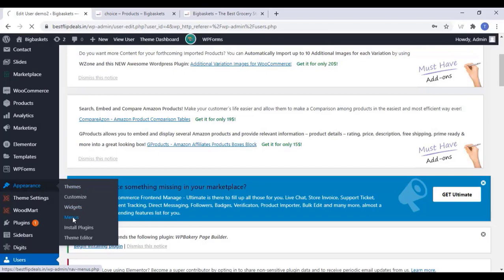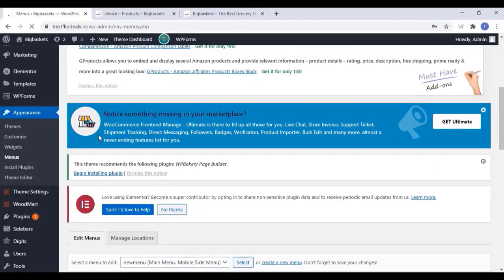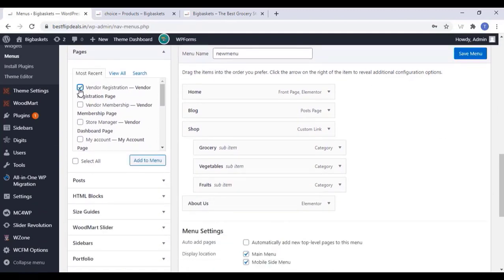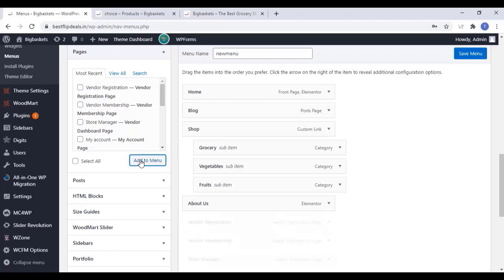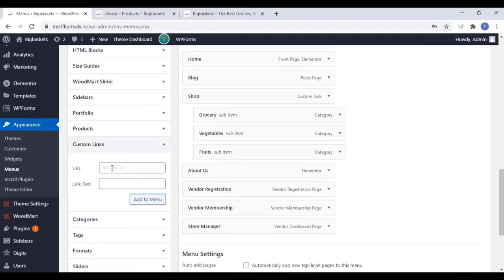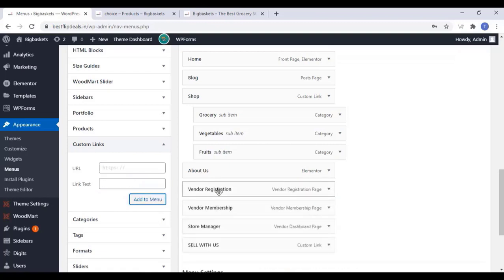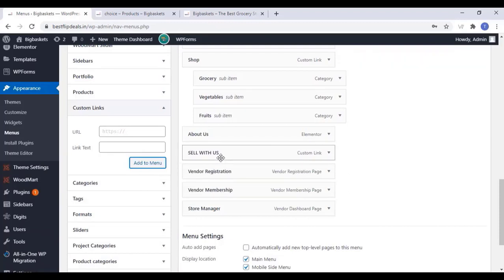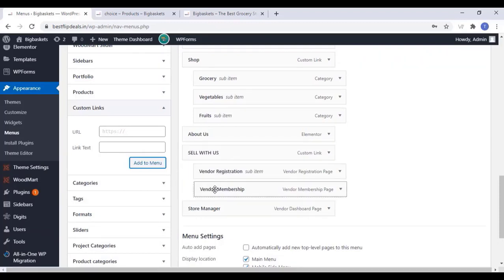Now come to the Menu section and we can add the WCFM menus to our main menu — the vendor registration option and the store manager option. Click on Add to Menu. Also add a custom link by typing a hash and the link text 'Sell With Us' and click on Add to Menu. Rearrange all the menus and click on Save Menu.